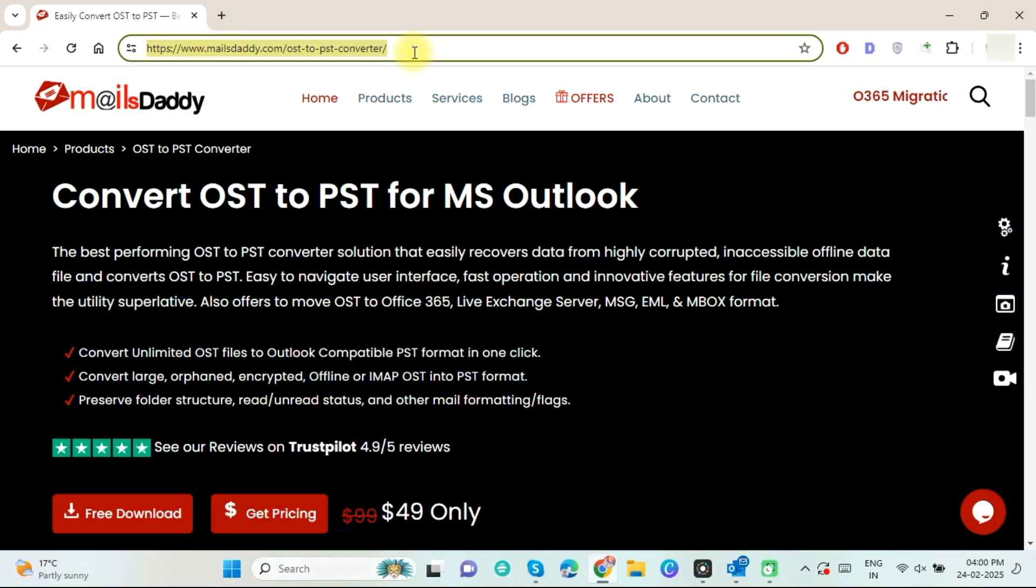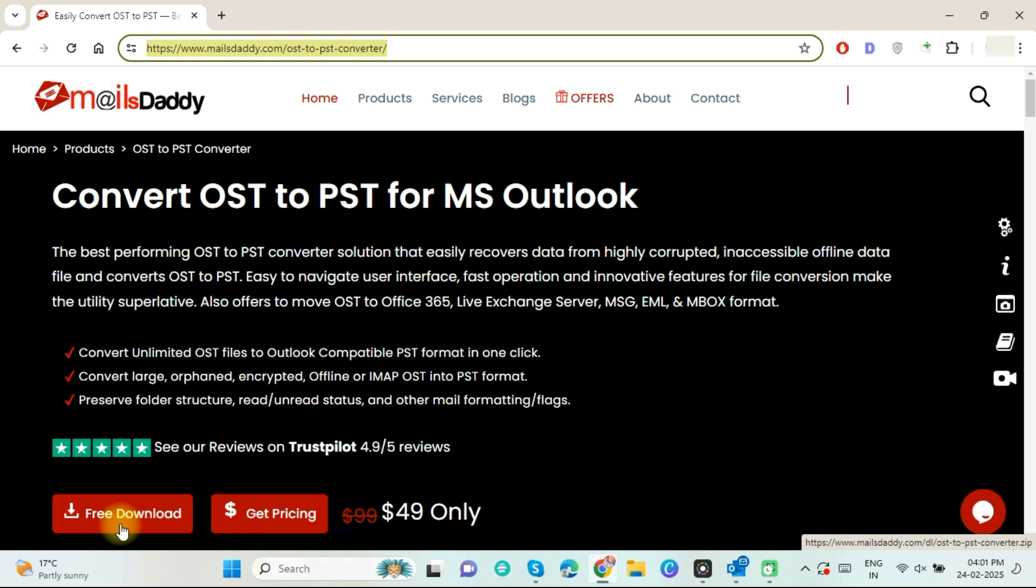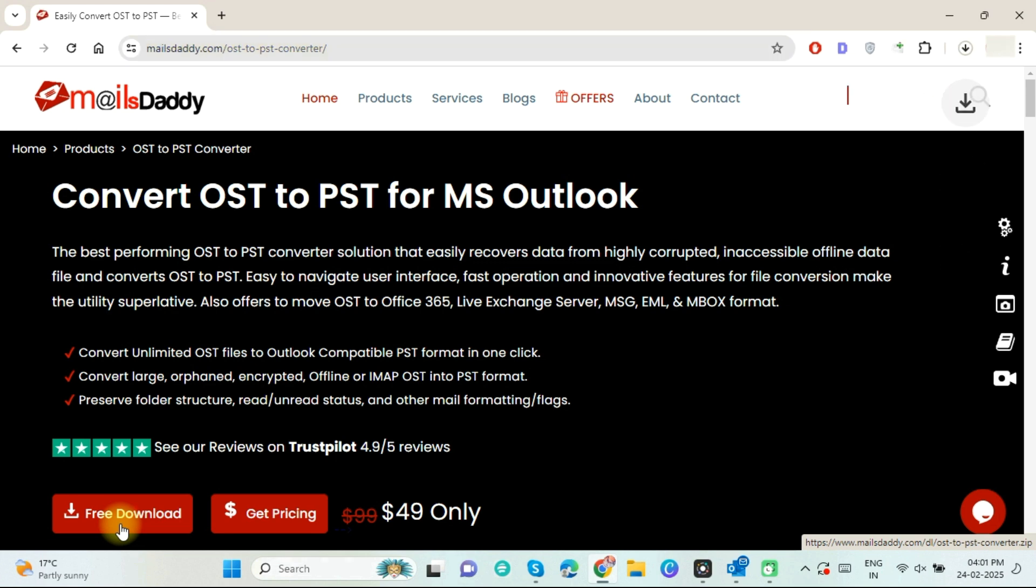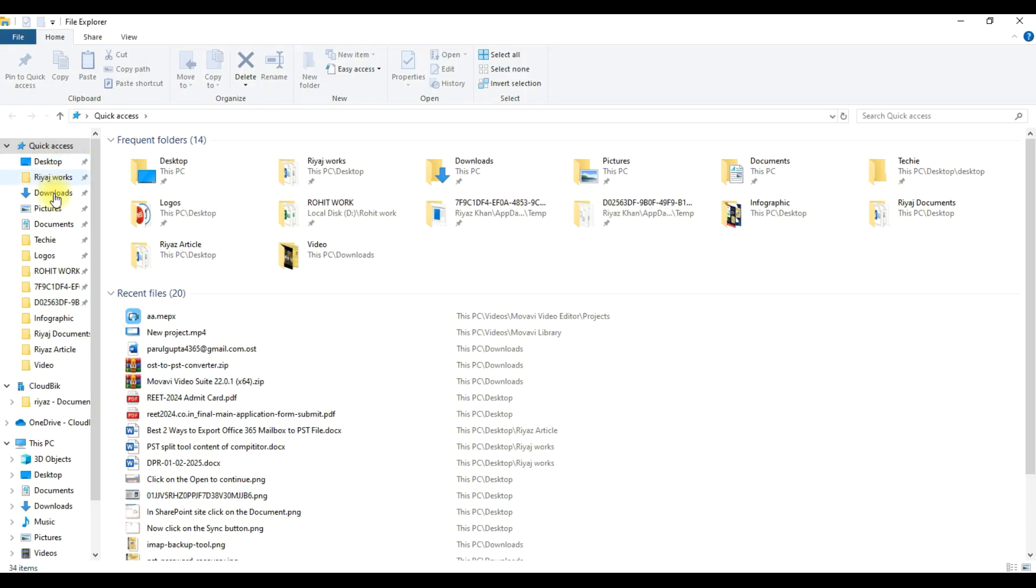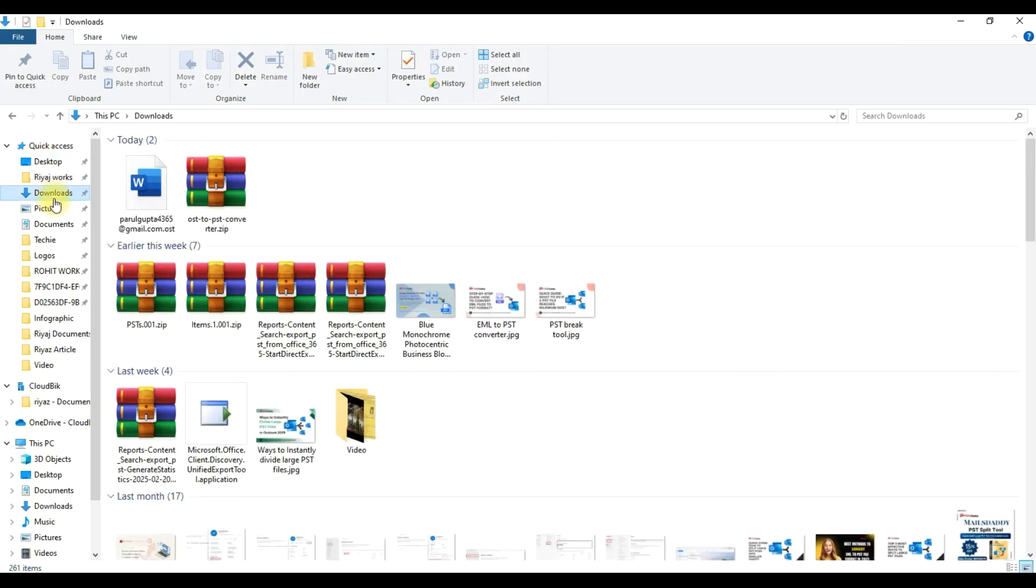Follow this link and download the demo version pack of this OST to PST Converter and check the software features before purchasing. I have also mentioned this link in the description. Now let's start to install and use this OST to PST Converter software. Click on Download and double-click on ZIP file.